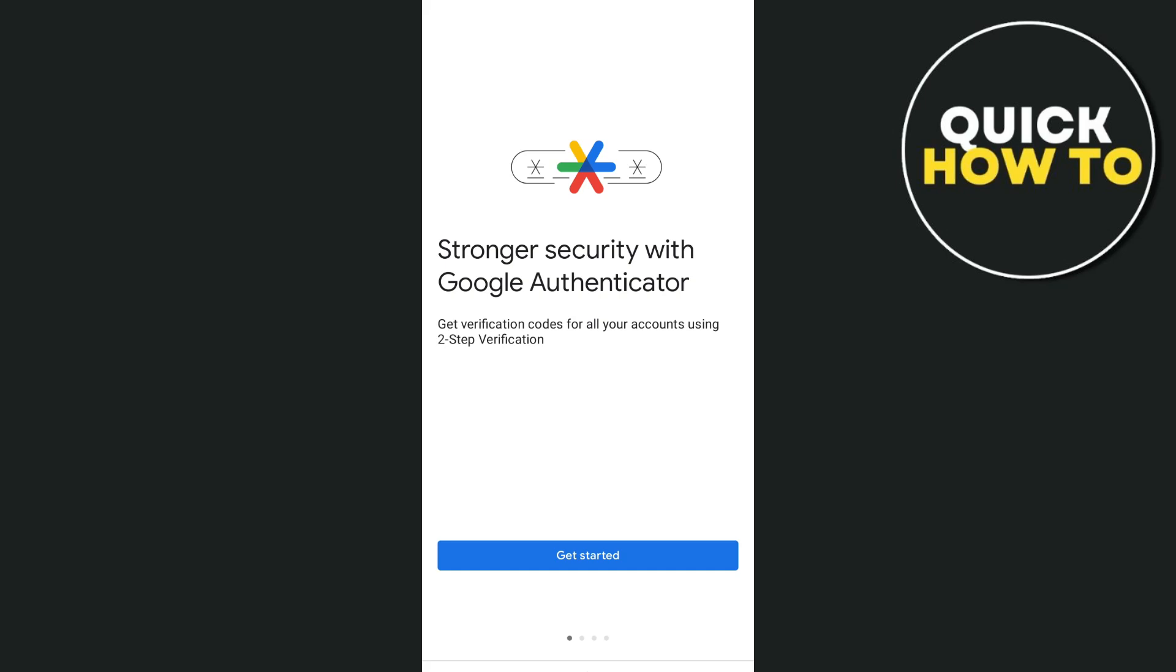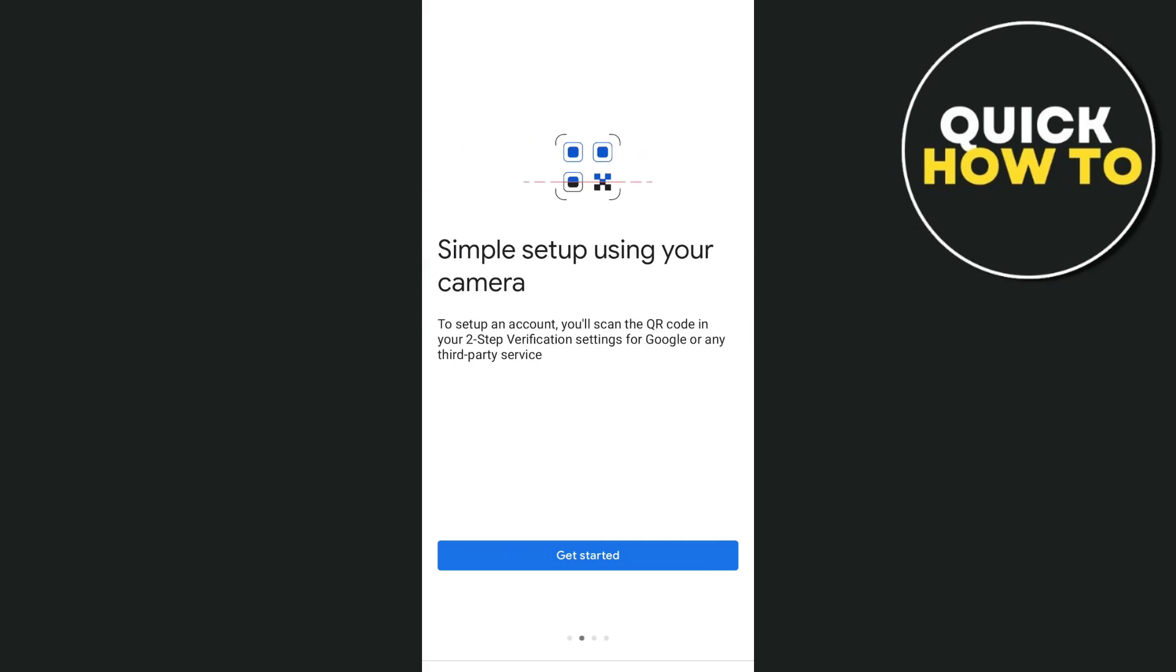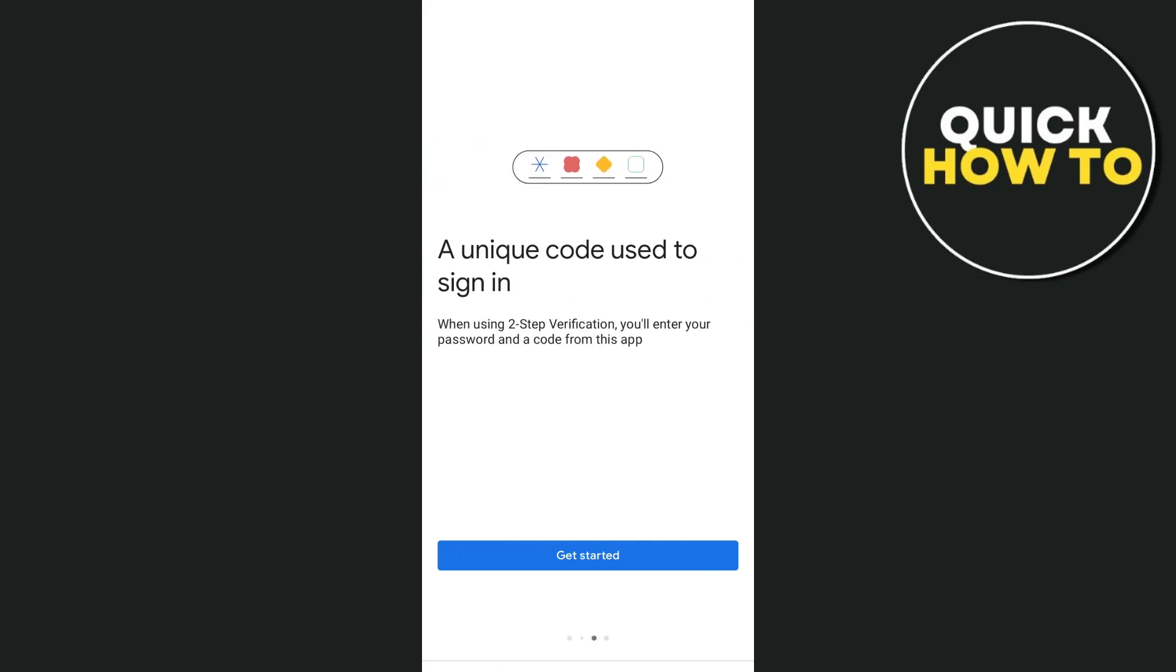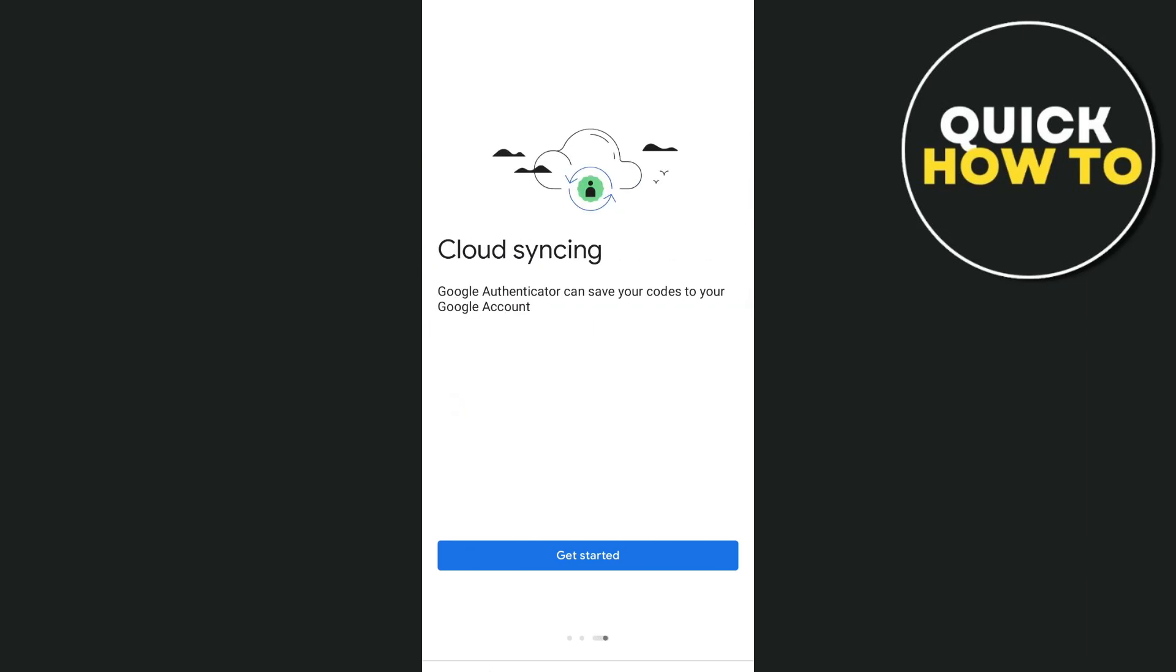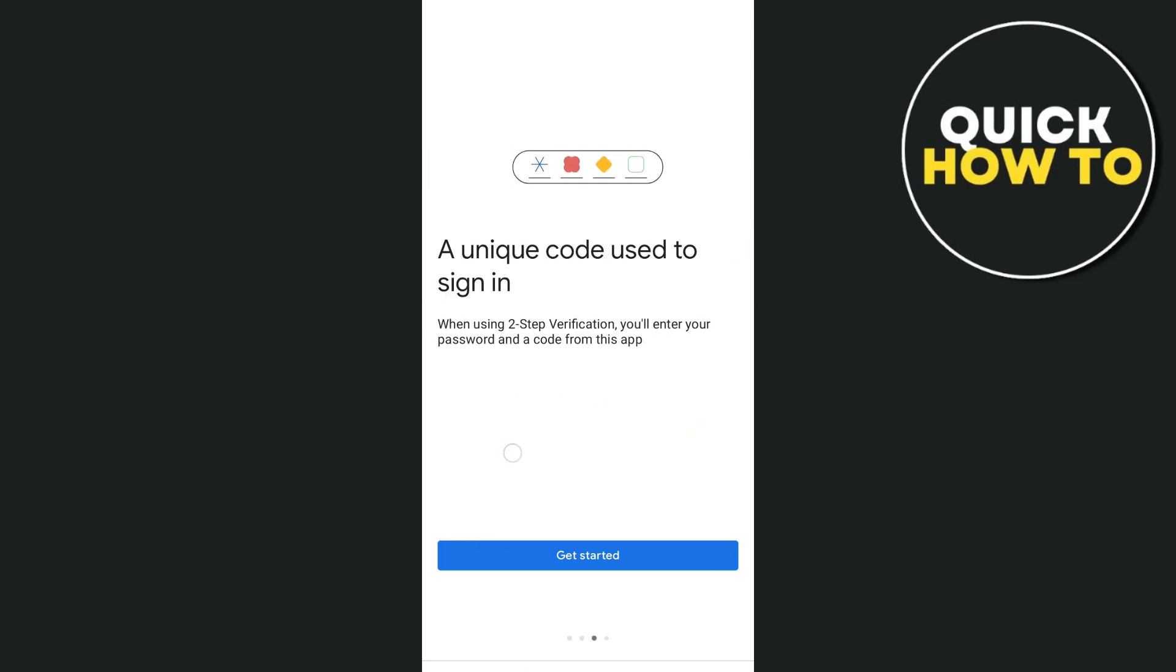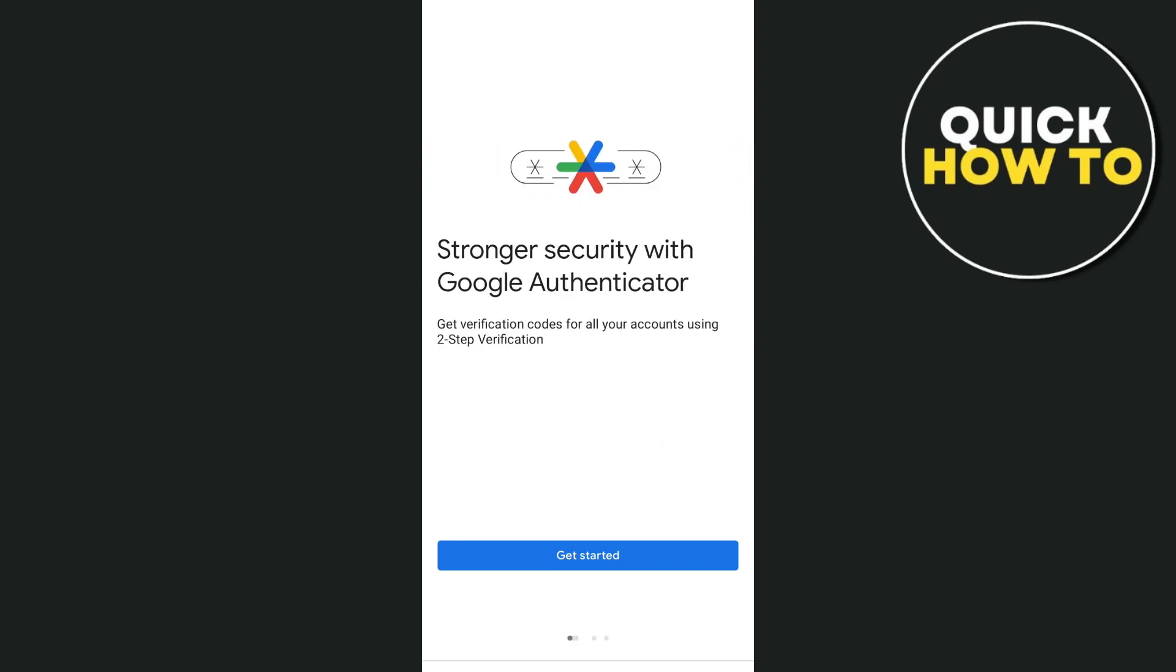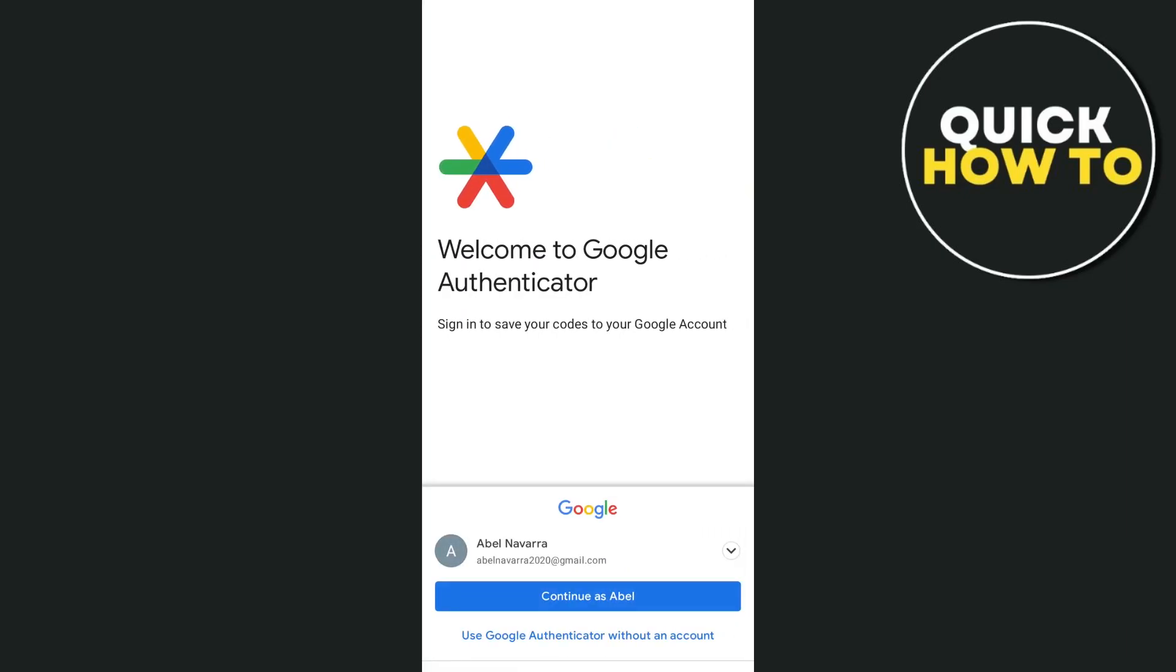Now if you're going to swipe it from left to right, you will find some information here. Simple setup using your camera, a unique code used to sign in, and cloud syncing. So the first step here, just tap on the get started button.